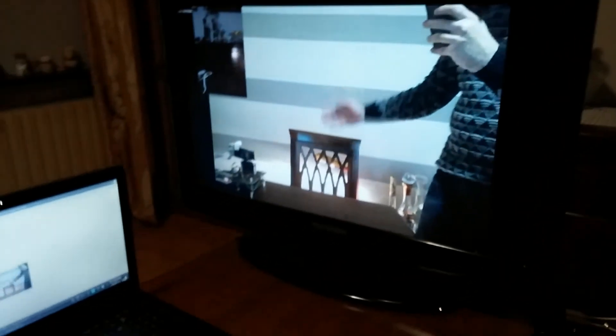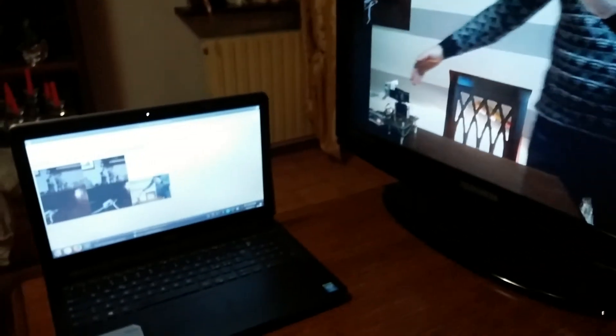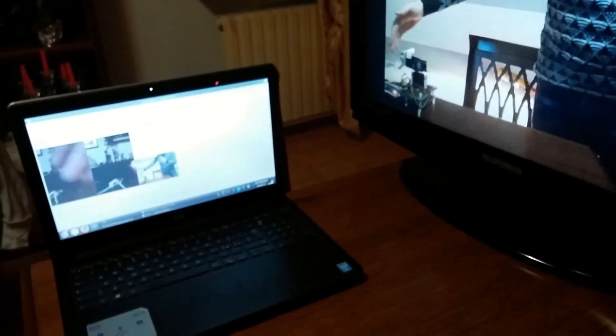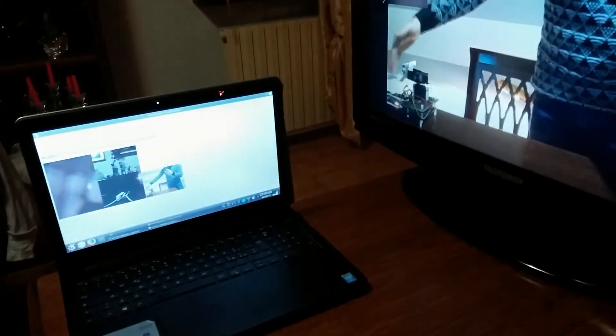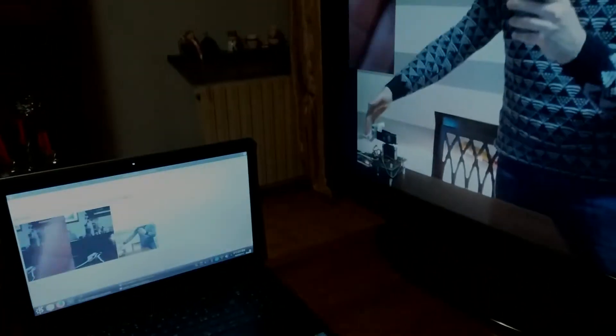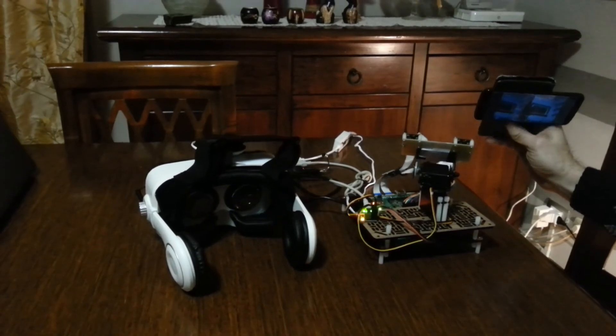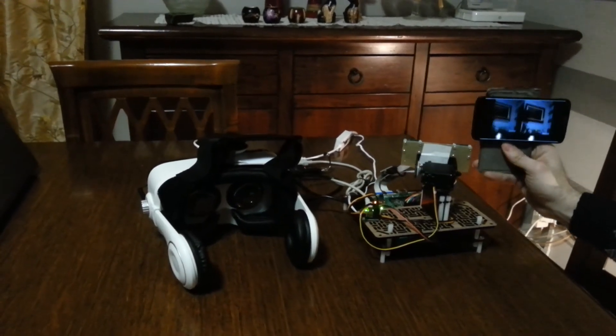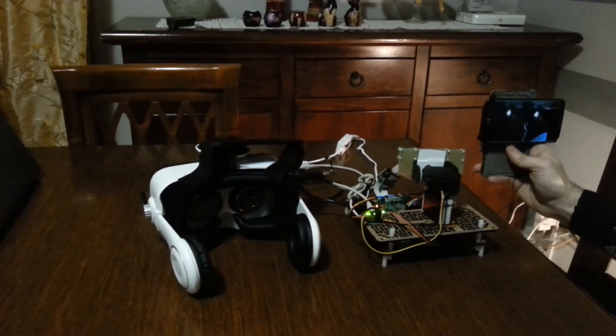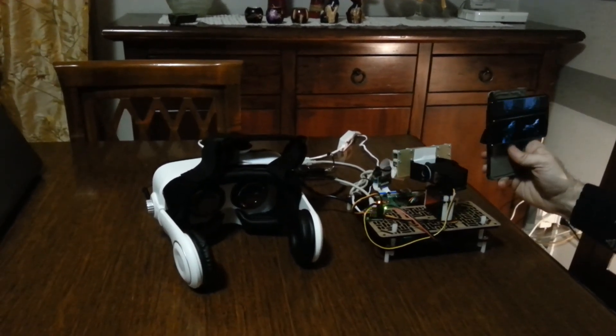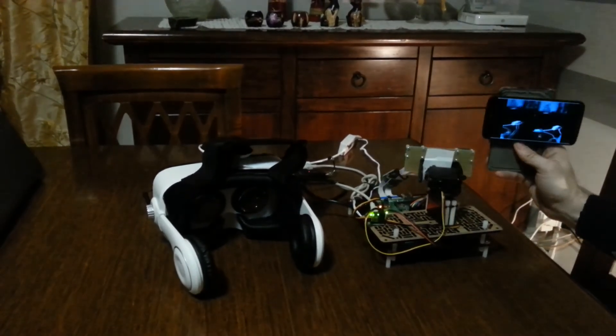Things get interesting when you put the smartphone into a virtual reality headset and turn on the audio in both directions as well, as you really feel as if you were present at the robot's place.